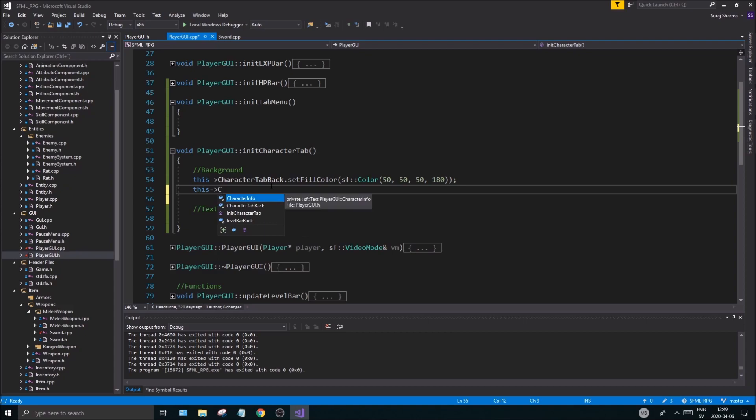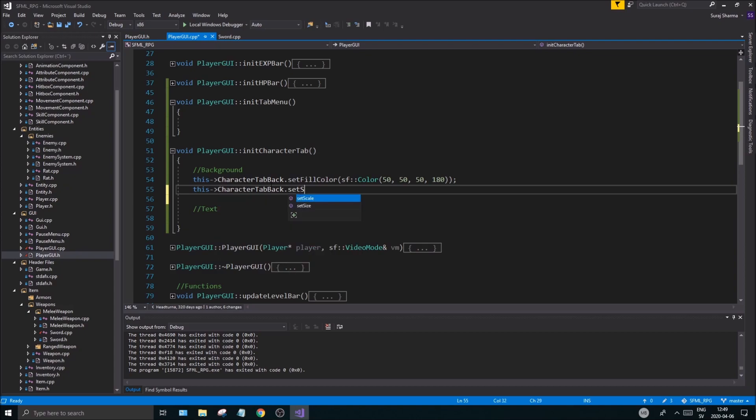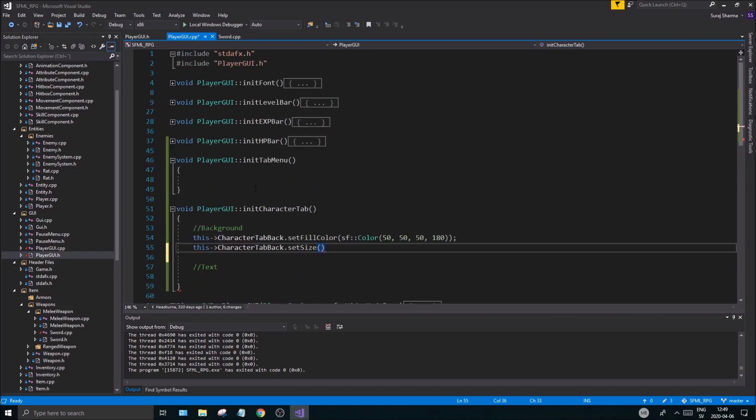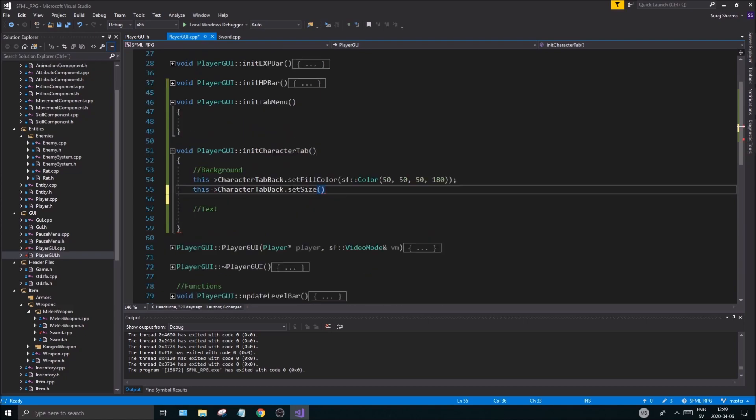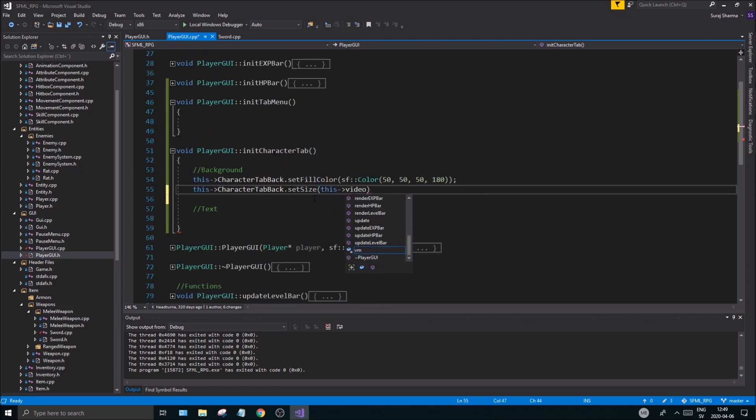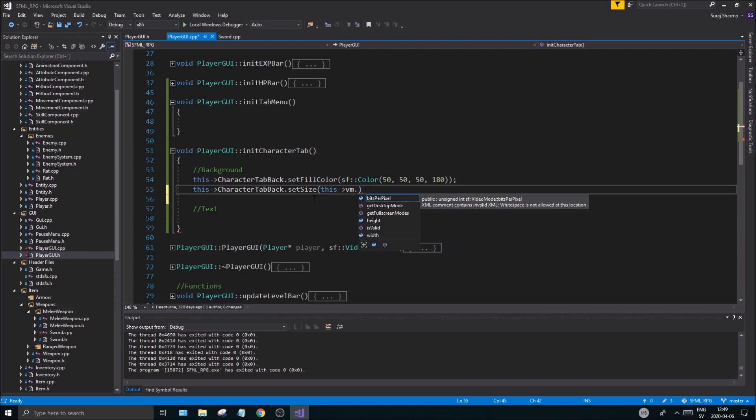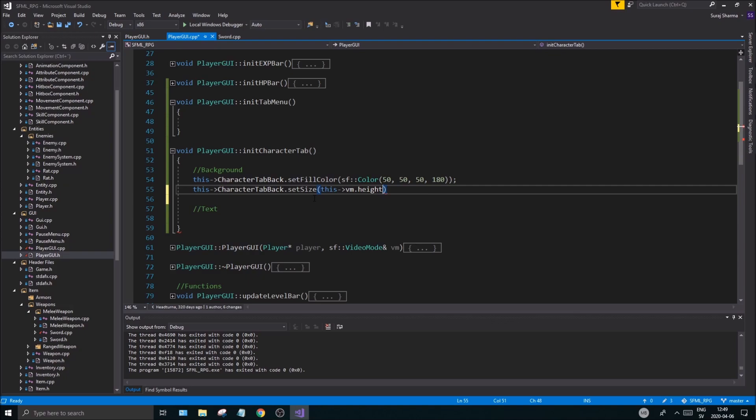And then we're going to do the text here. This is the background. This, and it will be at 0,0 so it's fine, we don't have to reposition it. Set, let's see, character tab back.setSize(). Okay, now this is going to be interesting because we have our video mode. This video vm.getHeight(), width.